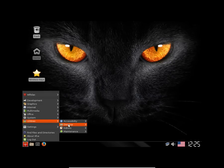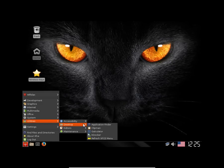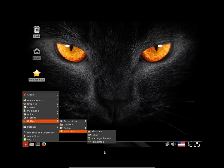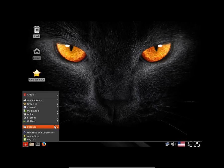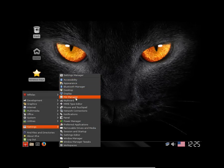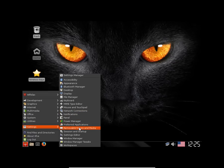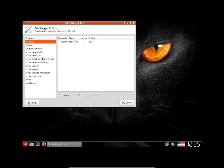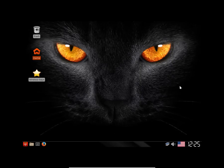In the utilities you have these keyboards. In the desktop you have these. In the editors you have mousepad editor. In the maintenance you have these apps. Let's check out the settings here - Bluetooth manager, desktop, file manager, mime type editor.